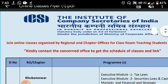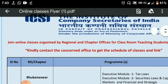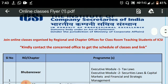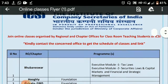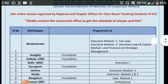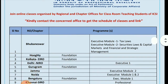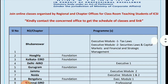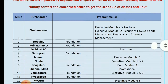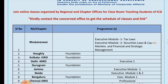The company basically has started online classes, and that has been organized by the regional and chapter office. So basically, ICSI is providing online classes. You will need to contact your regional or chapter office for details.